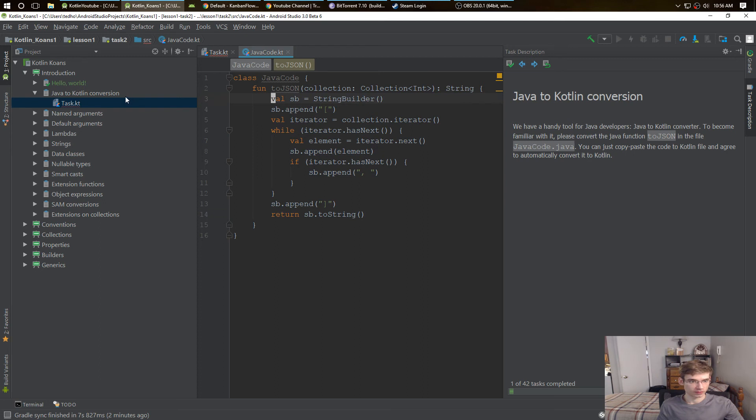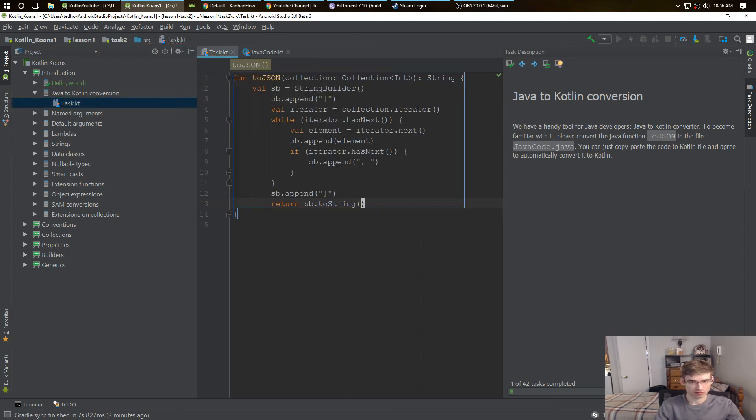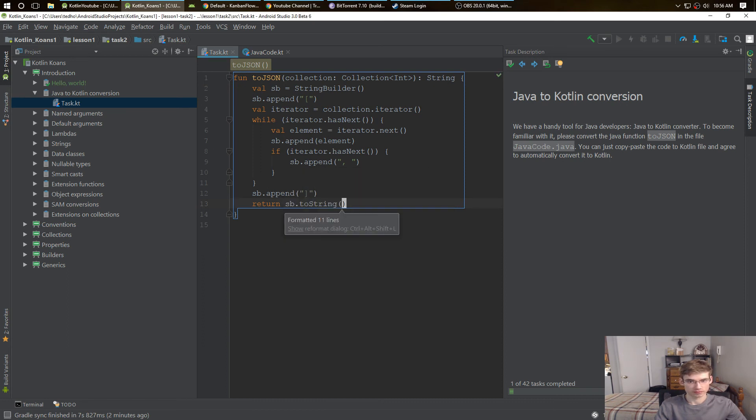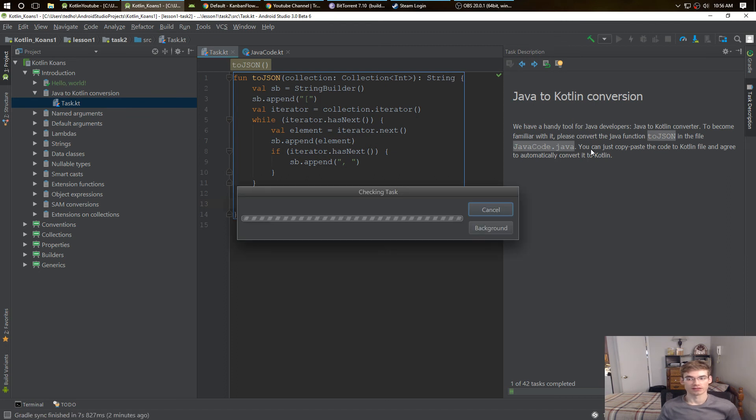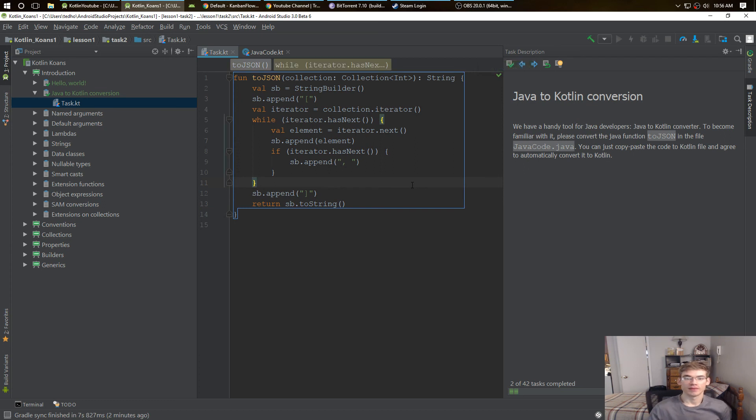I don't know why... usually if you take Java code and paste it in there, it'll automatically turn it to Kotlin, but for some reason it just didn't that time. Now that worked. We just copied and pasted that.